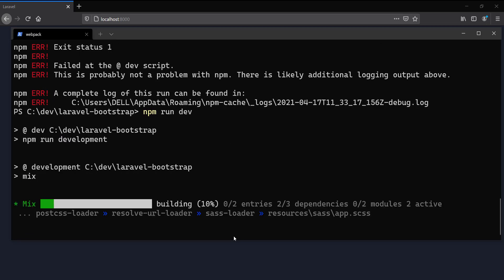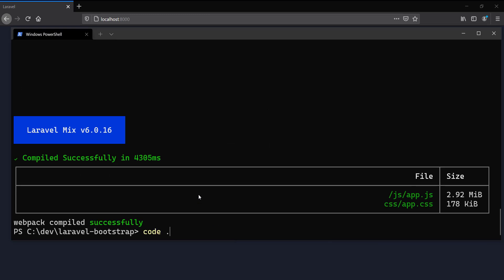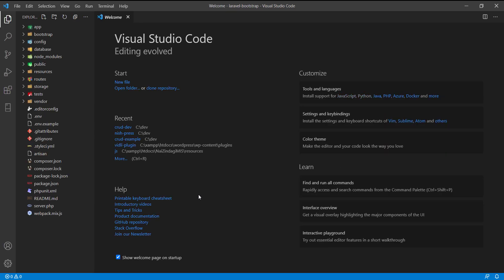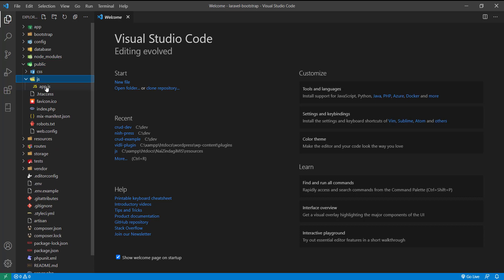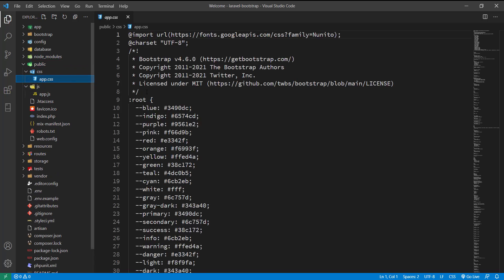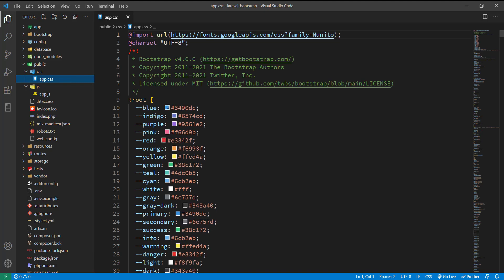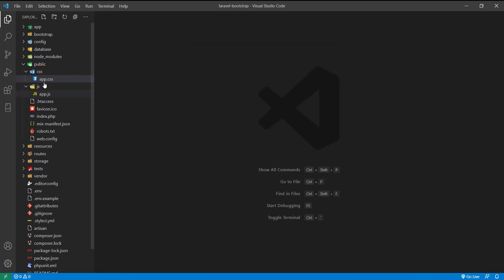Let me open my project in VS Code. In the public directory, I can see app.js and CSS both are generated by npm run dev, and I can see Bootstrap is successfully installed.